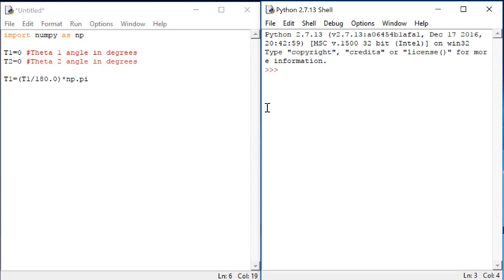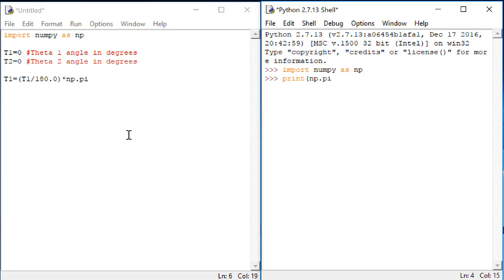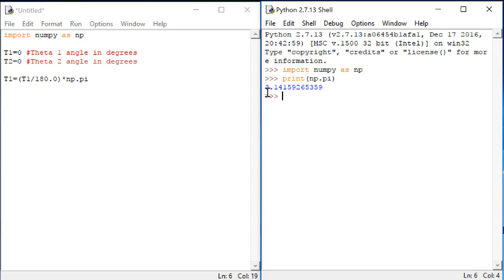Let's take a look at what that number looks like. Over here in the shell, let's do import numpy as np and then hit enter. Then let's do print np.pi. So np.pi is a defined constant that allows me to not have to type out all of these numbers for pi all the time.